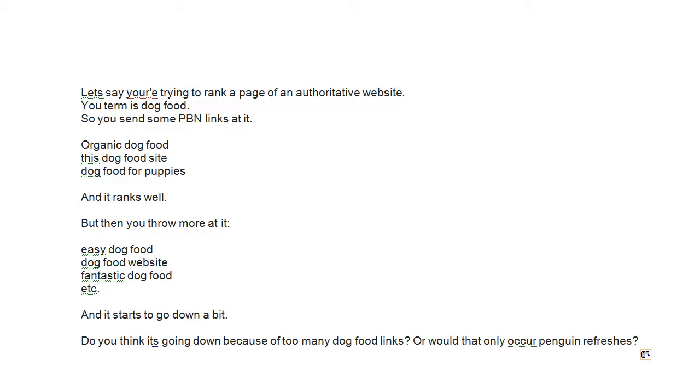Such as organic dog food, this dog food site, dog food for puppies, and it ranks well.